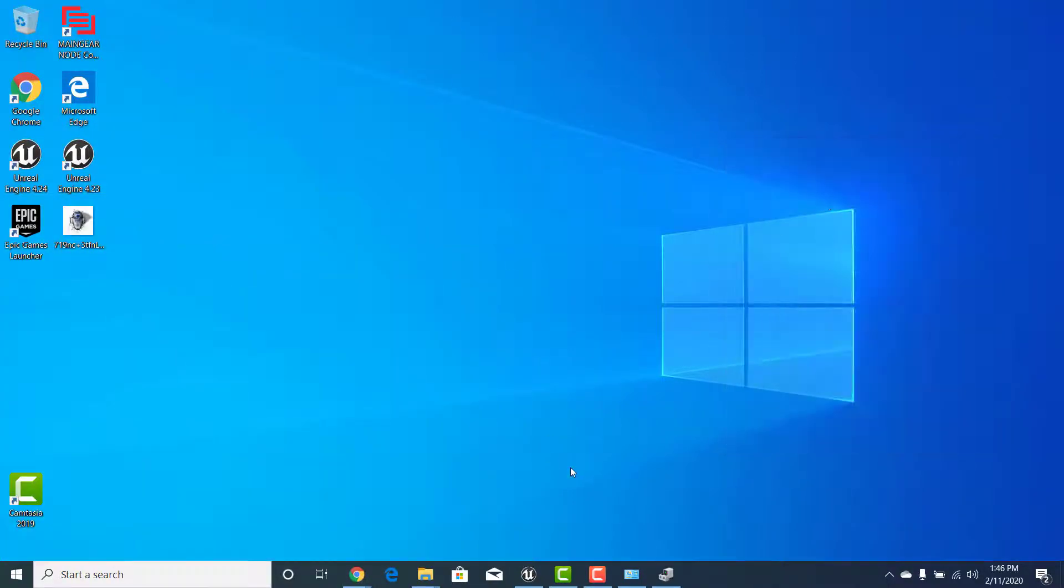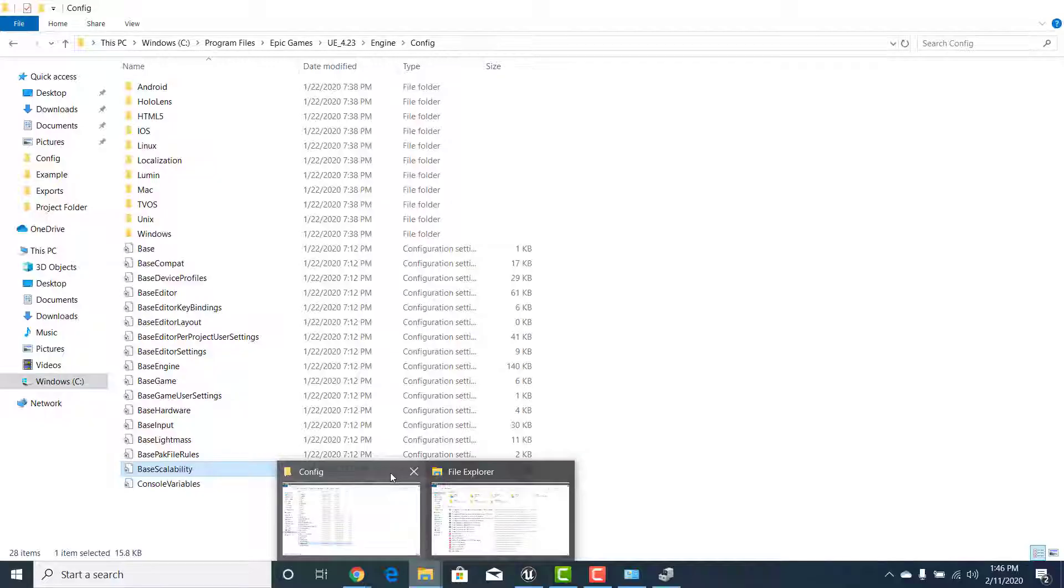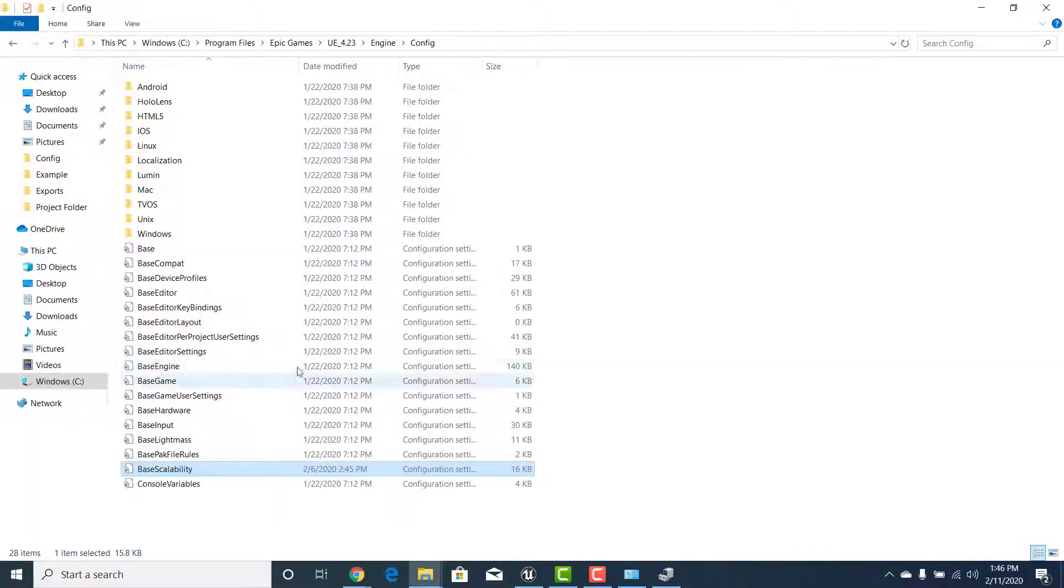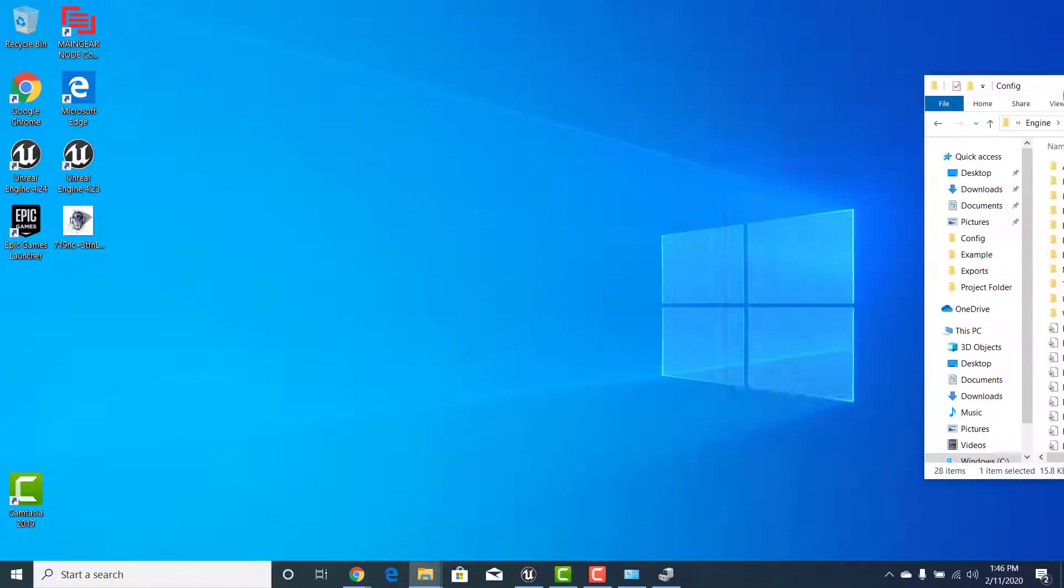Once you've discovered how much RAM your computer has you can allocate how much RAM you want to give to the MIB so that way you're not exceeding that budget. What we need to do basically is we need to find this file that says basic scalability. So let's do that real quick.